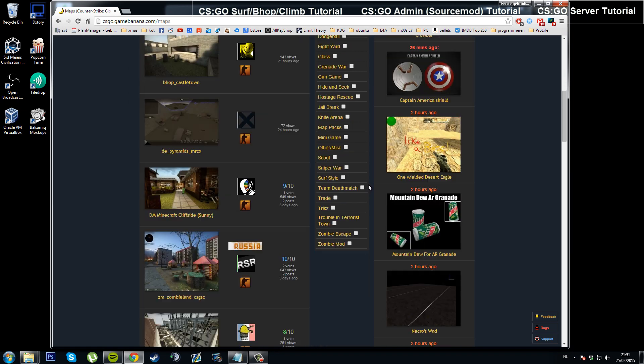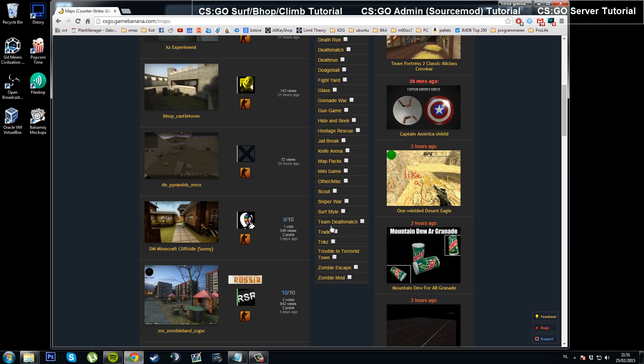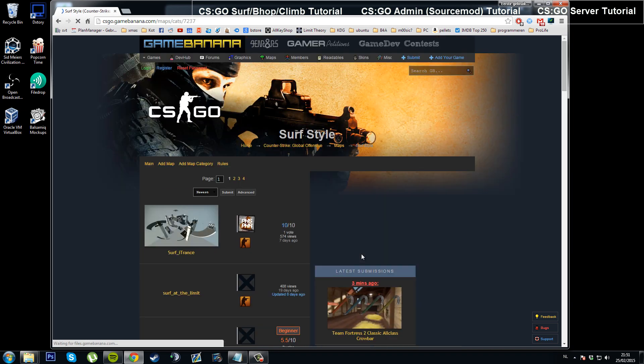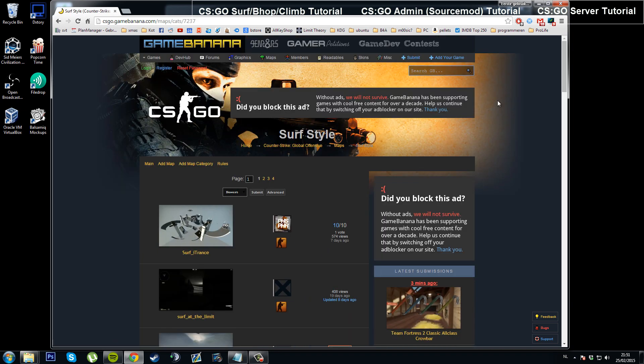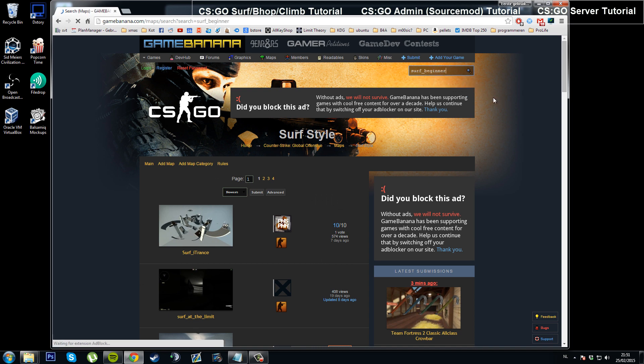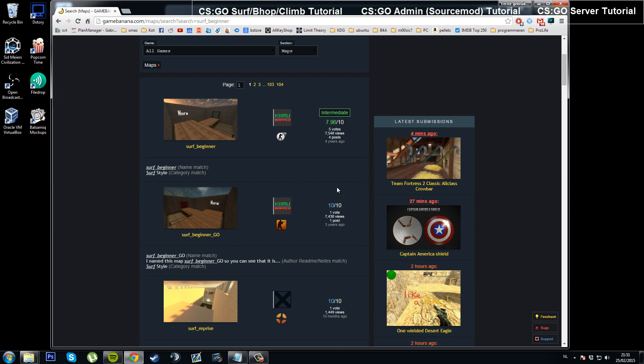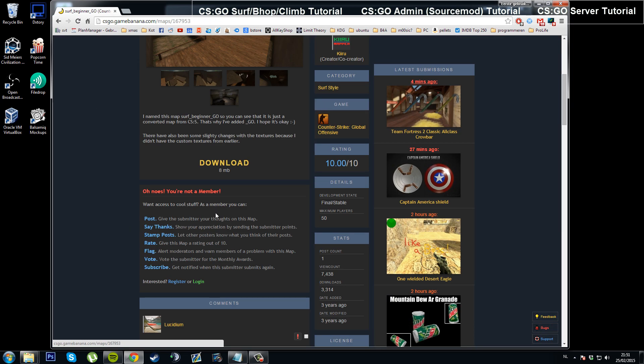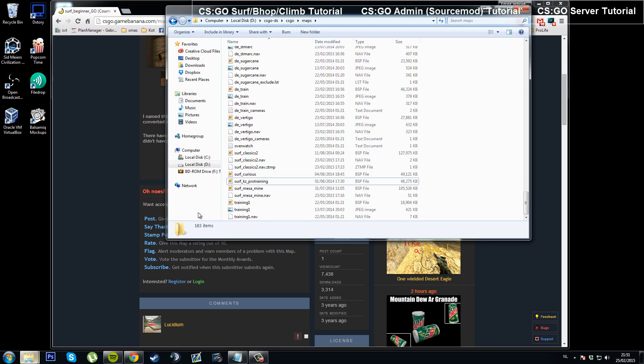And then choose, say, Surf Style, or you can just use the search thing up here, of course. Go Surf Beginner, so you want that, and there it has Surf Beginner Geo. So now just download that and drag it into the folder right here.